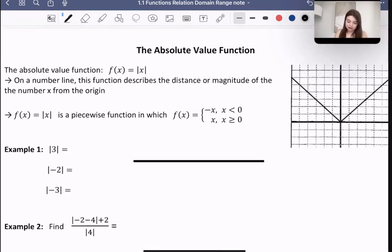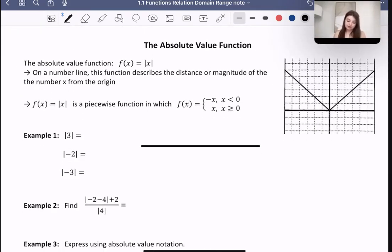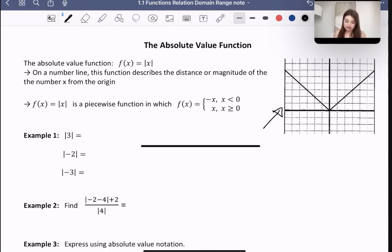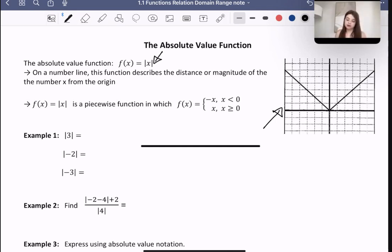So what is the absolute value function? The absolute value function — just a quick review — it is this parent function over here. It describes the distance or magnitude of the number x from the origin, so the absolute value measures the distance from 0. All over this part, it just looks the same as y equals x.